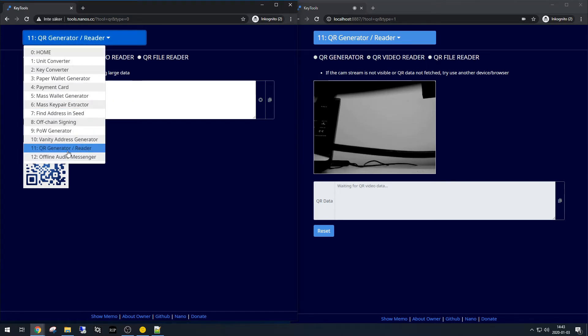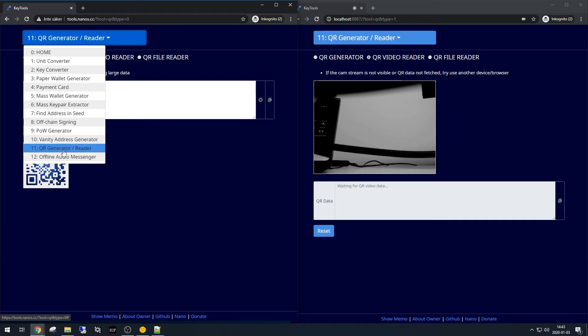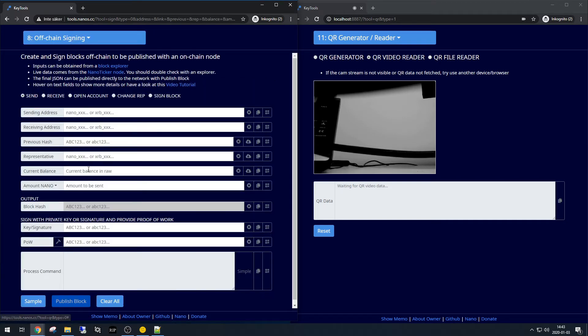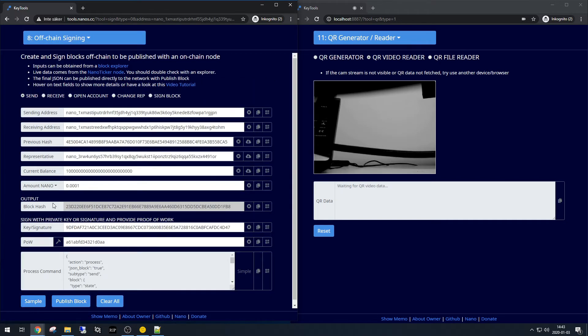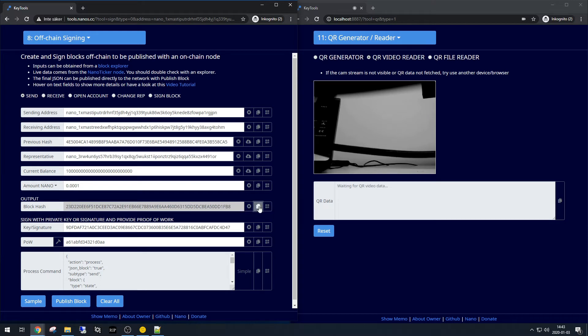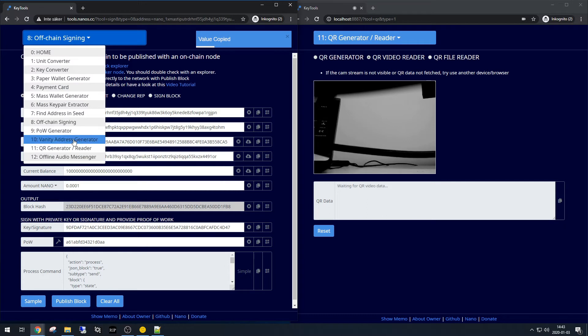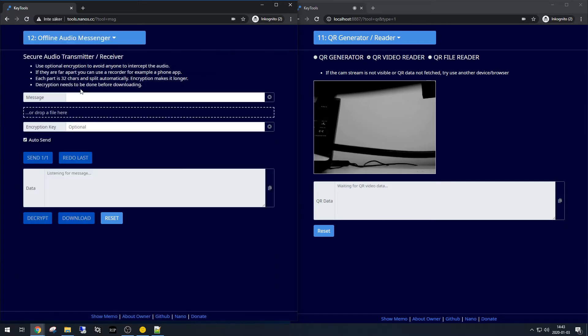So we could use the offline audio messenger instead. Let's say we have a block cache we want to send to the offline machine. Copy that, go here, paste it.